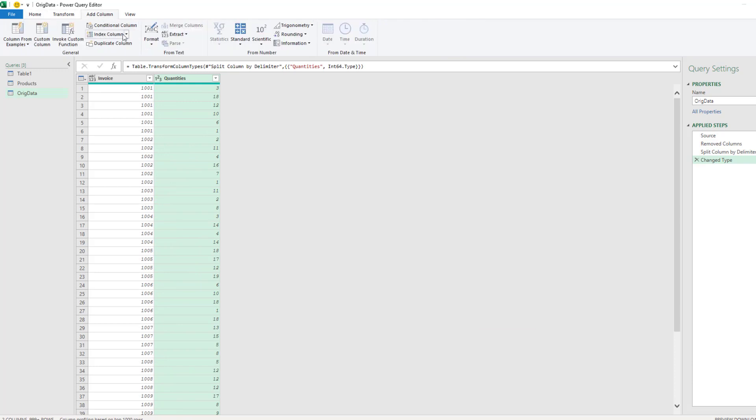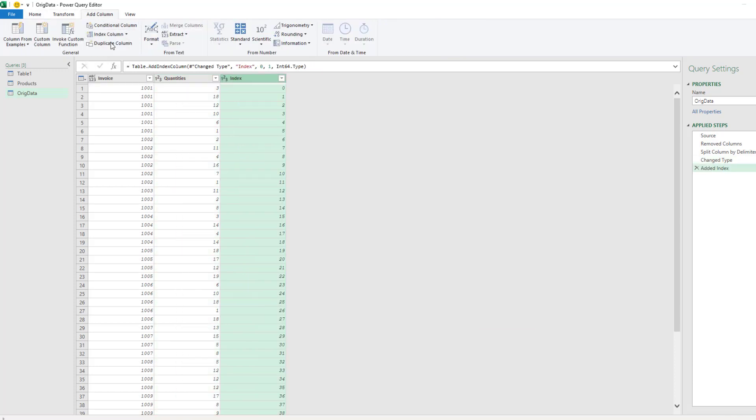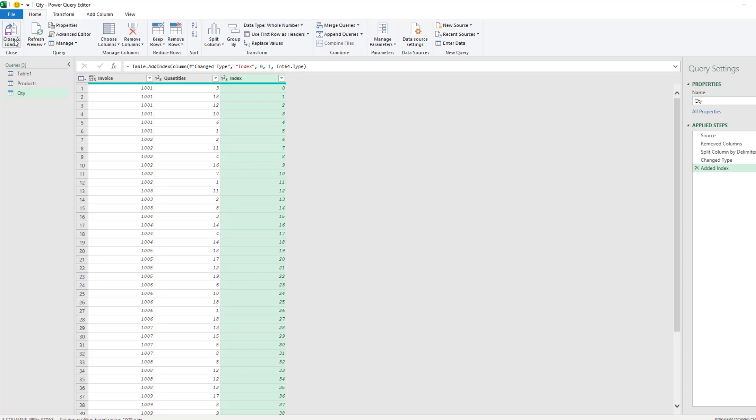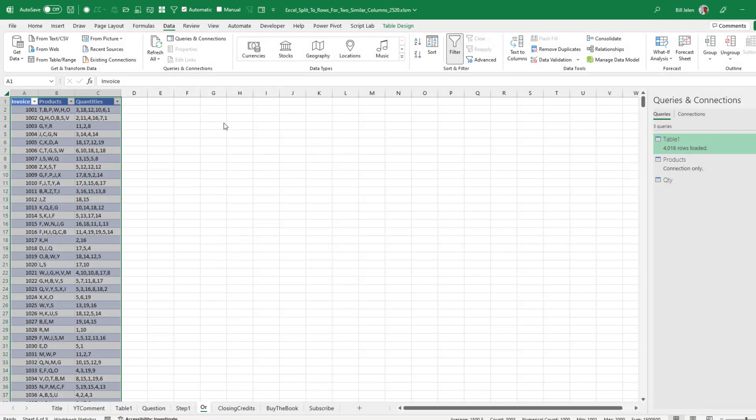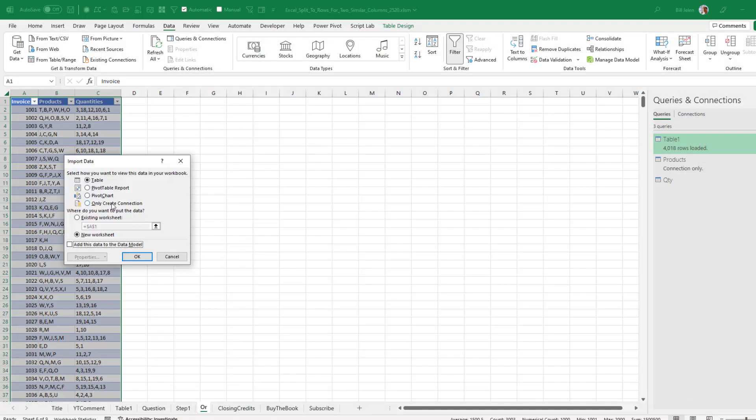Add column. Add an index column from zero. Make sure that you choose the same index both times. And these will be called the Quantity. Home. Close and Load. Close and Load to only create a connection.